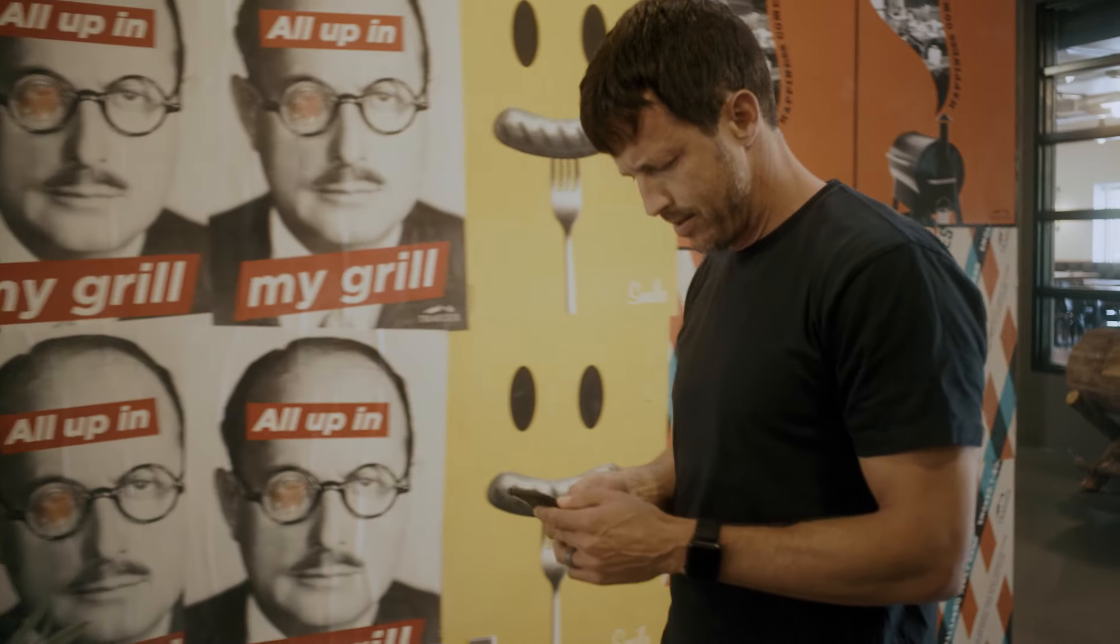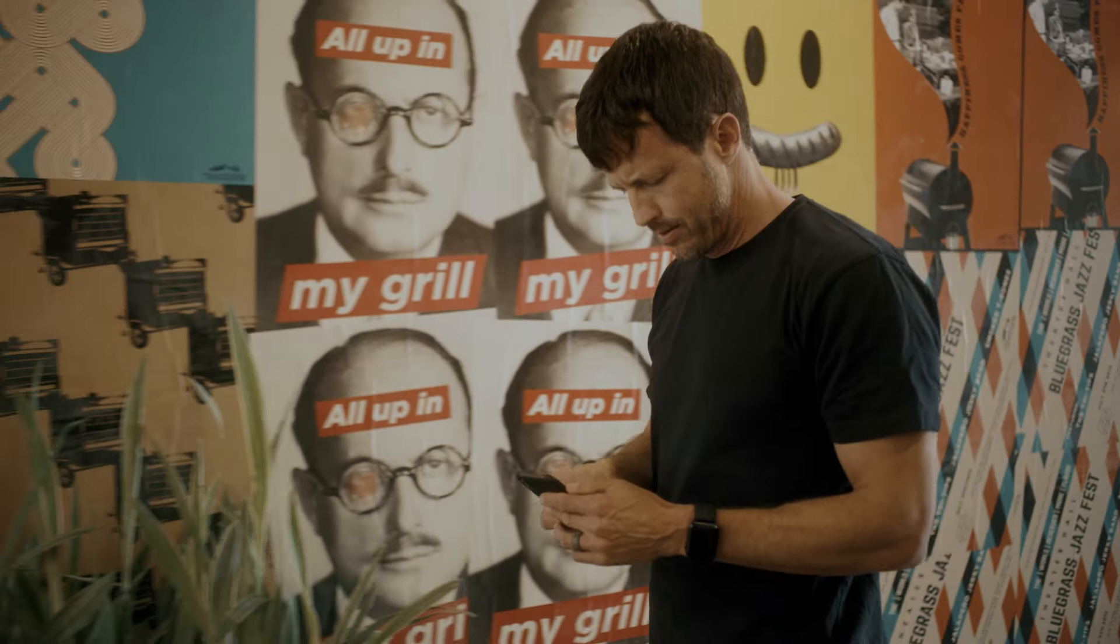Every time I would ask for some sort of a report, he would say, give me a week or two. I'd say, no, no, no, I need it right now.